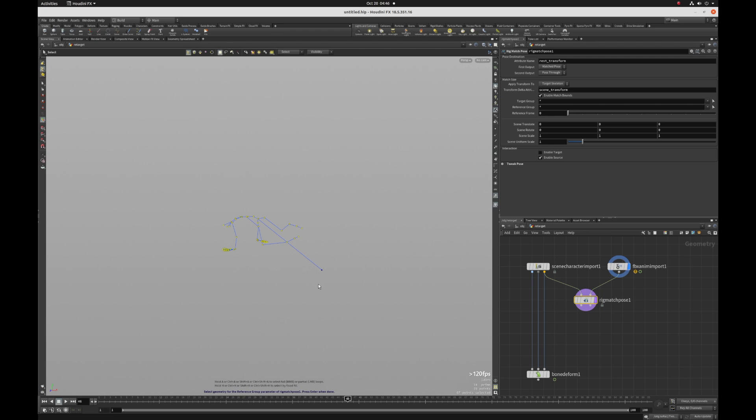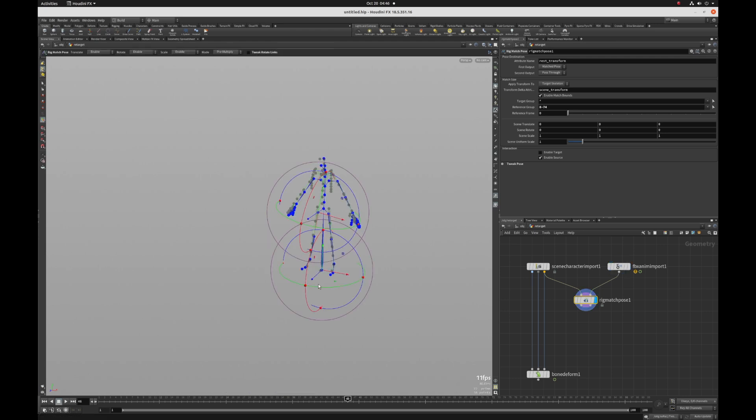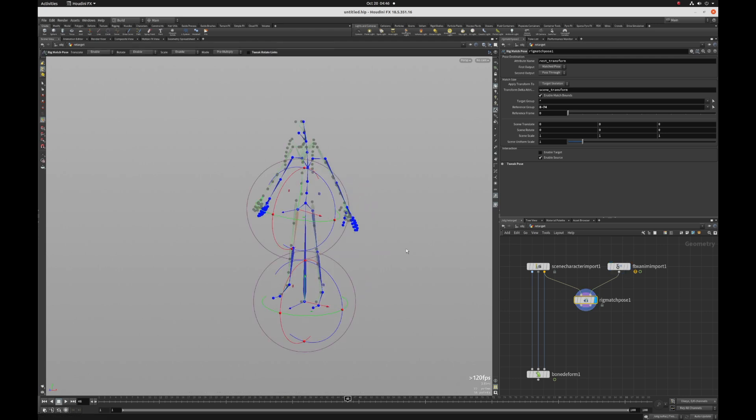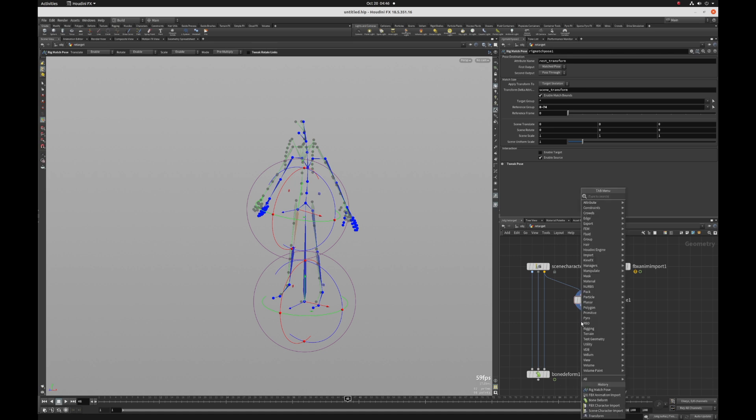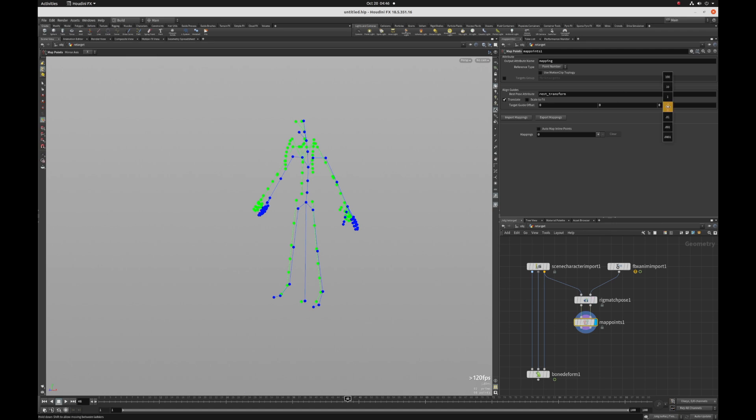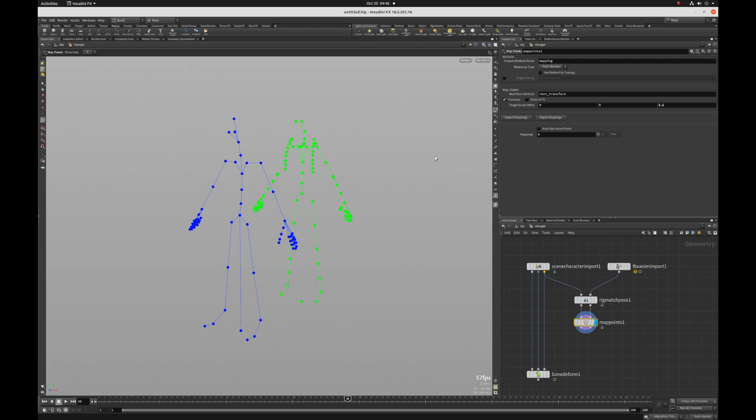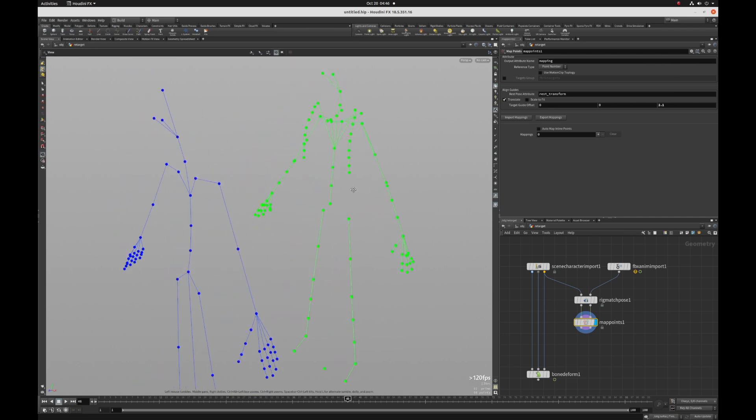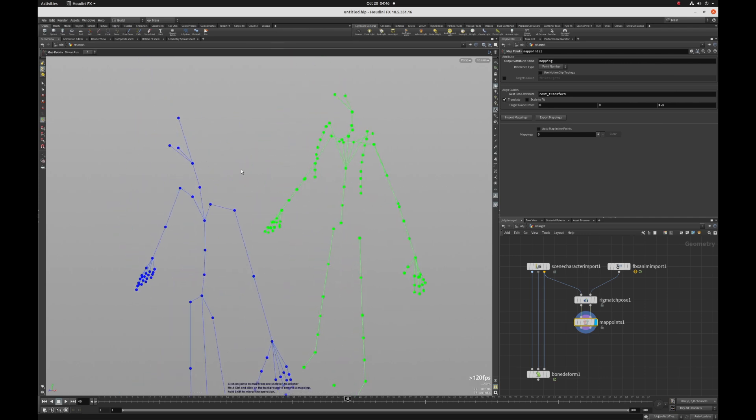I'm just going to deselect this guy here because we don't need that. And I'm going to click on the rig match pose, hit tab, and then type map points, shift enter. And I'm going to get my auto wiring like so. And then I'm going to move my animation a little bit forward so that I can better see what I'm mapping to what.